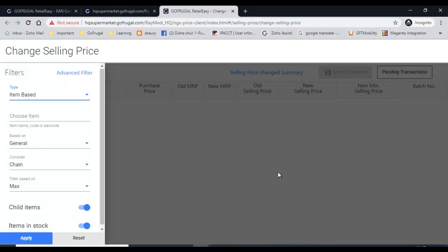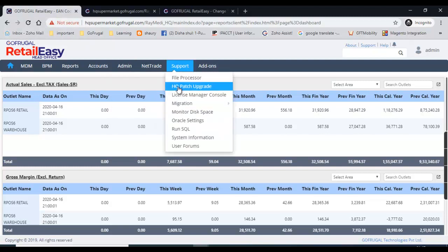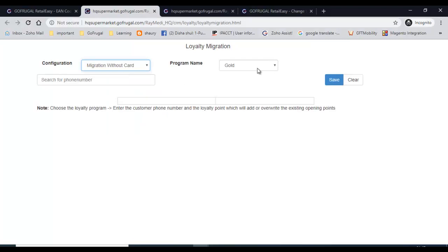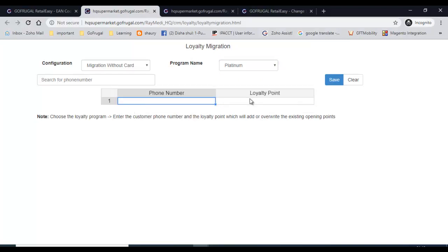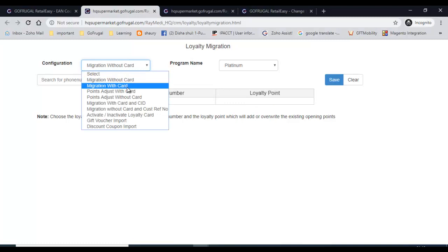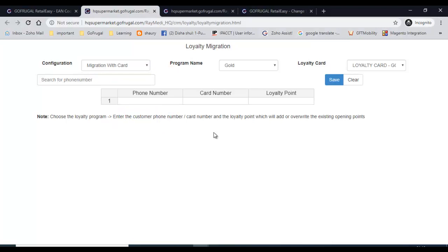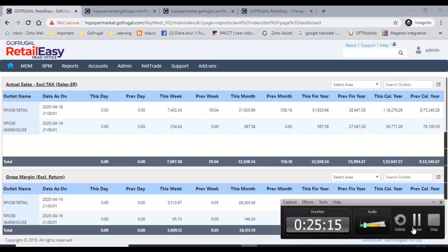For loyalty migration, you can choose how to do the migration — migration without card or with card. Select the loyalty program you are running, give the phone number, card number, and loyalty points available. Multiple options are available here. These are the basic features available for supermarkets — many more features are available for hands-on practice. Thank you.